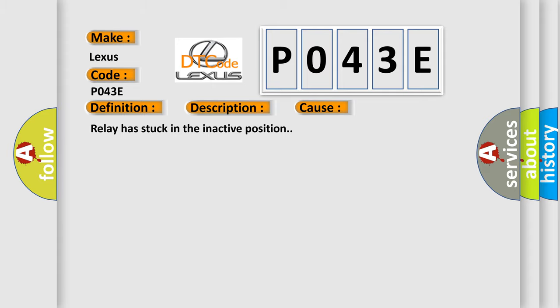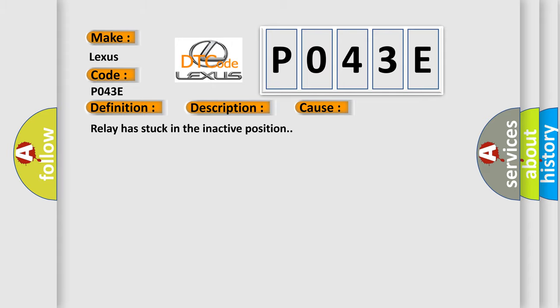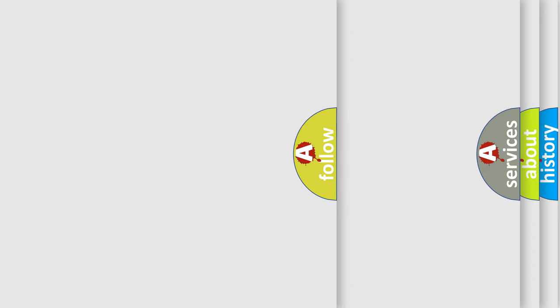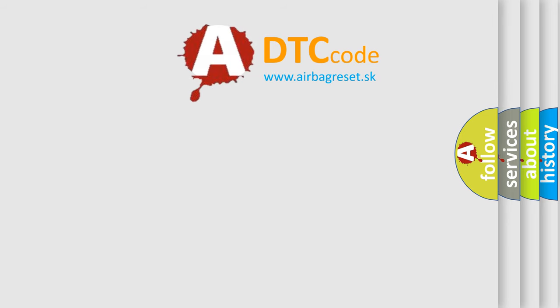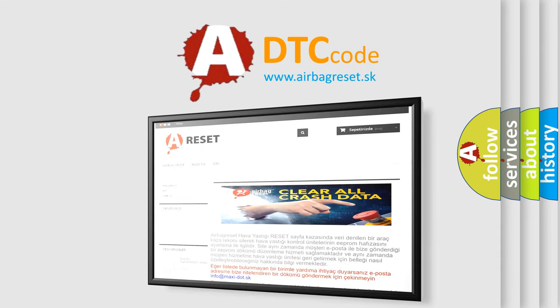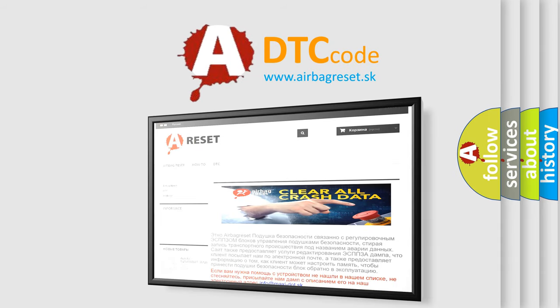The Airbag Reset website aims to provide information in 52 languages. Thank you for your attention and stay tuned for the next video.